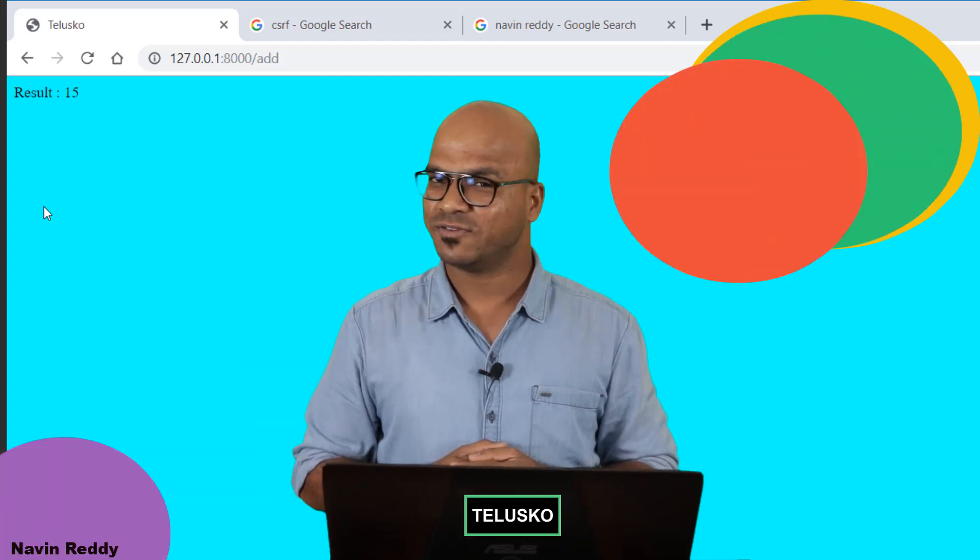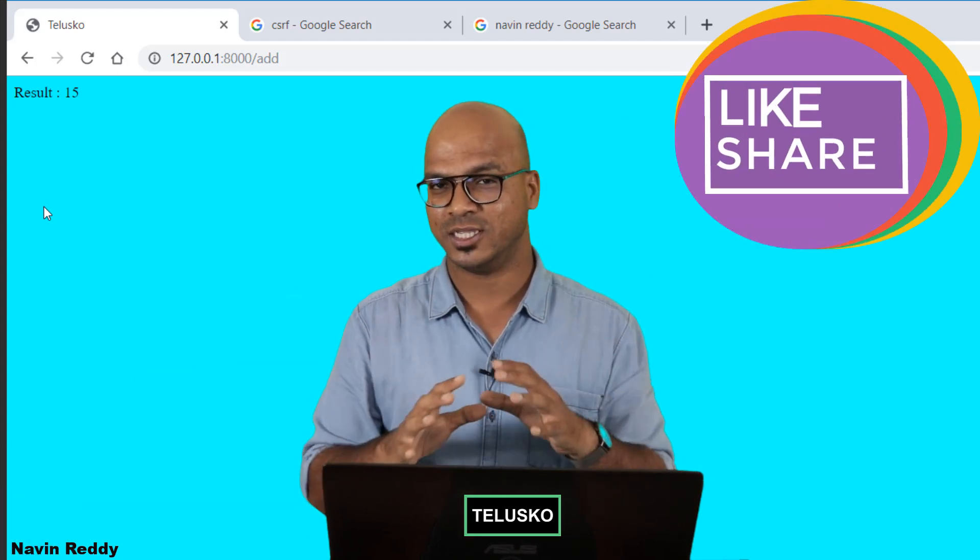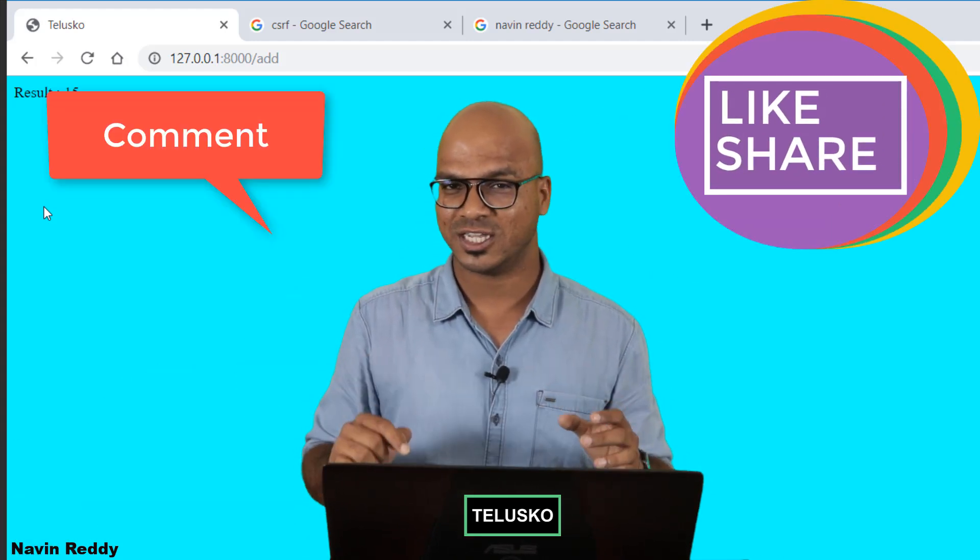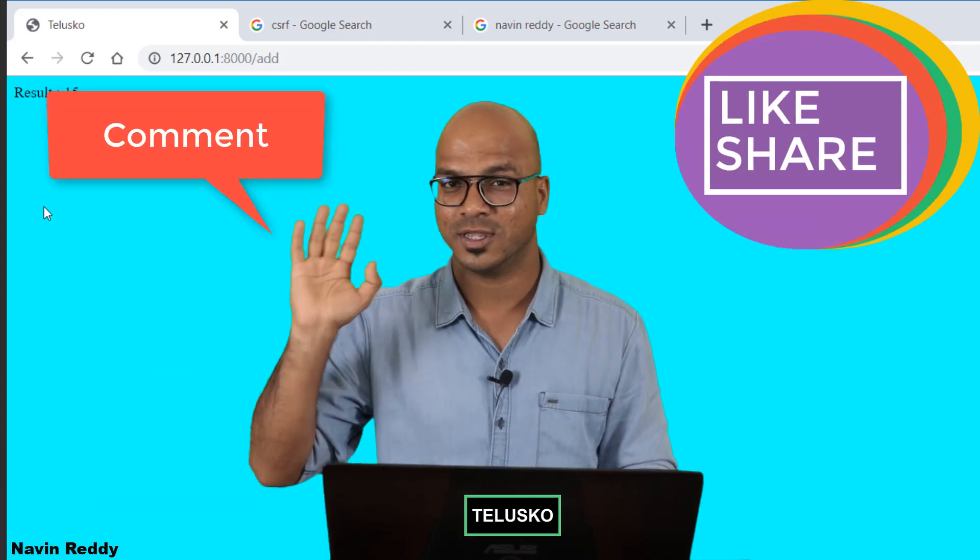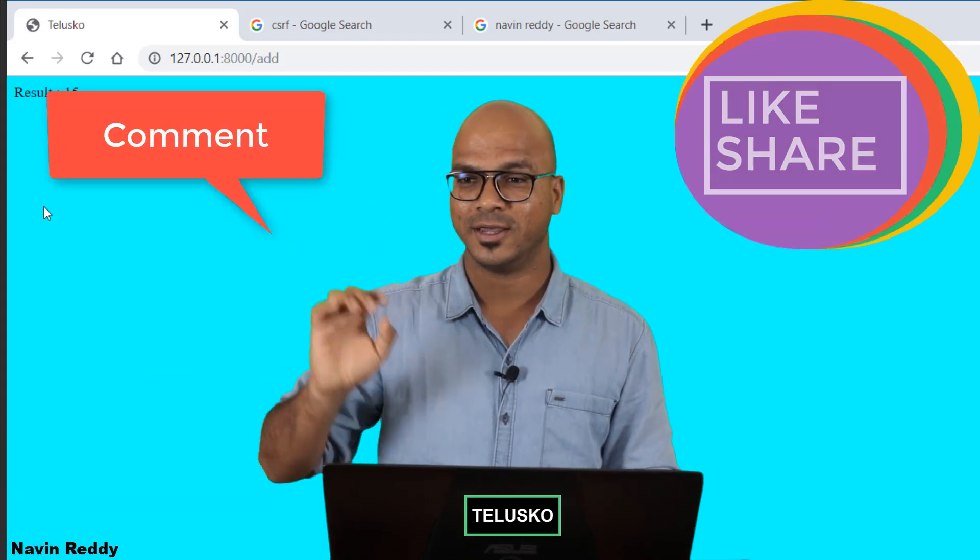So that's it from this video. I hope you enjoyed this video. Let me know in the comment section and do subscribe for further videos. Bye-bye.